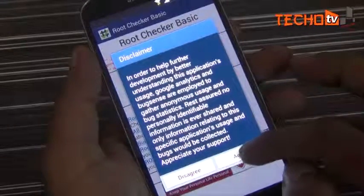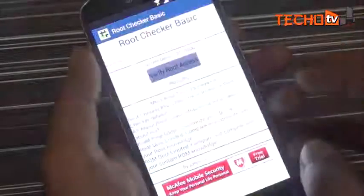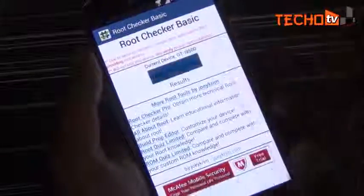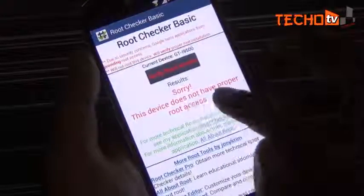Let me show you that this phone is not rooted. For this guide we will need to download a package whose link is given in the description section of this video.